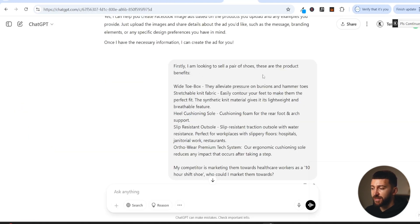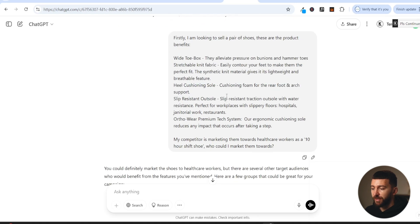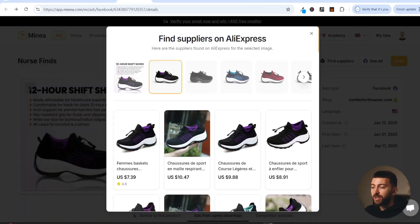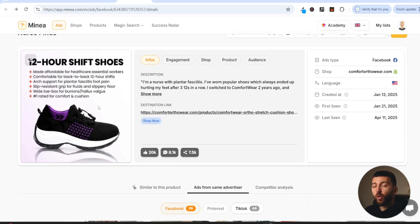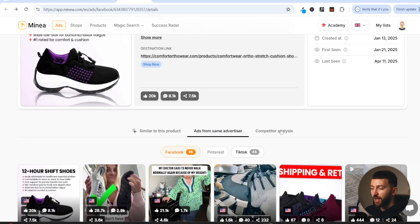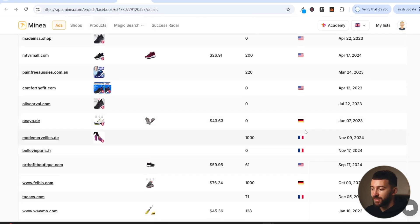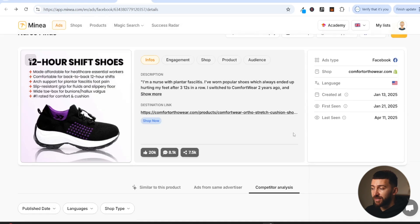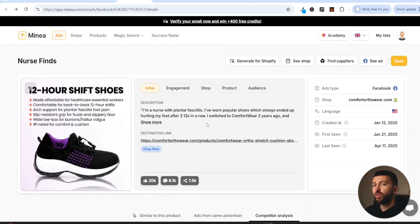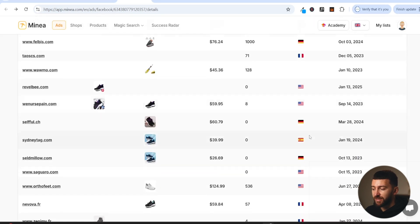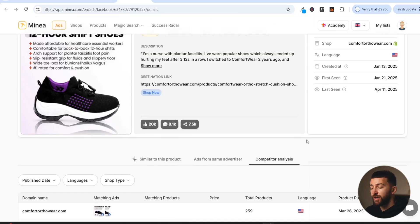I've put into ChatGPT: I'm looking to sell a pair of shoes, here are the product benefits, and my competitor is marketing them towards healthcare workers as a 12-hour shift shoe. Who could I market them towards? So I'm trying to find a new angle. You have two options when testing audiences for your image ads: test a new angle, or try a new country. If we look at competitor analysis, most competitors are running to the US, France, and Germany. So we could try the same 12-hour shift angle but run it to the UK, Australia, or Canada — somewhere less competitive.